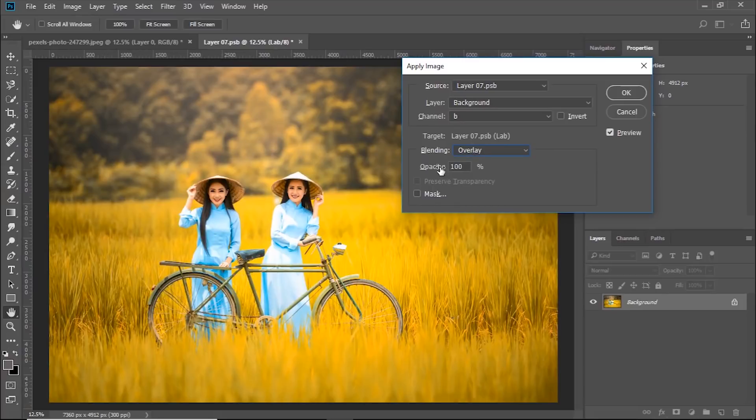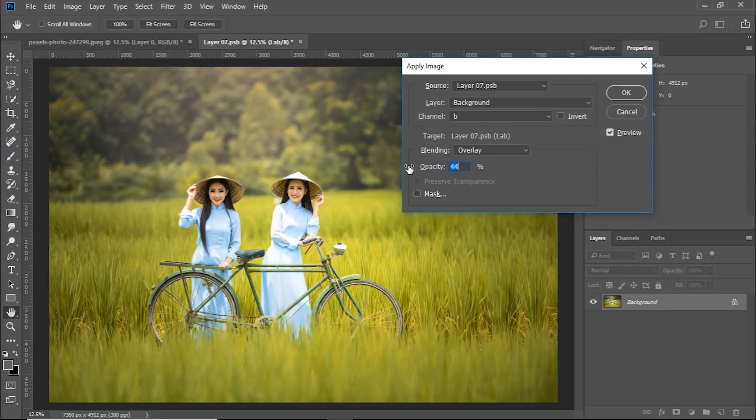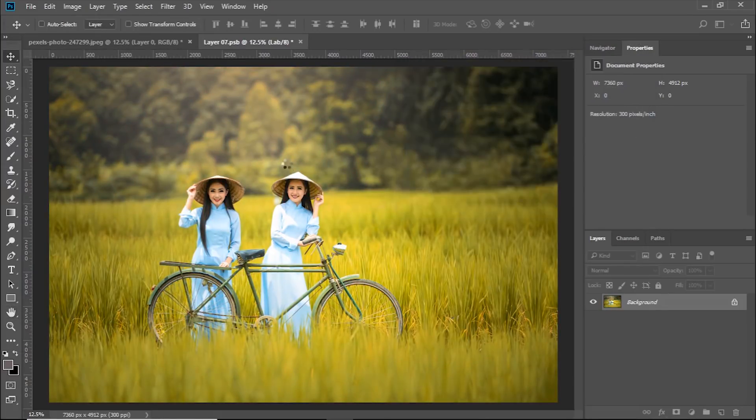All you have to do is just decrease the opacity as this is too much. I'll go with somewhere around 52 to 54. That is fine for me. Hit OK once you're satisfied.